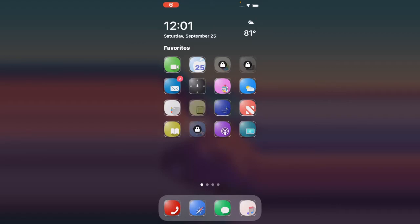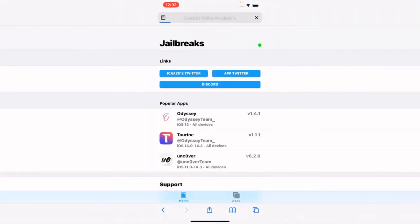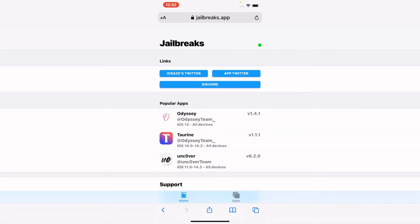The first thing we're going to do is go to this link: https://jailbreak.app. I'll put this link in the description below so you can easily go to their website. Click on the link and it will open up in Safari. You can see jailbreak.app right there with the apps available to install.